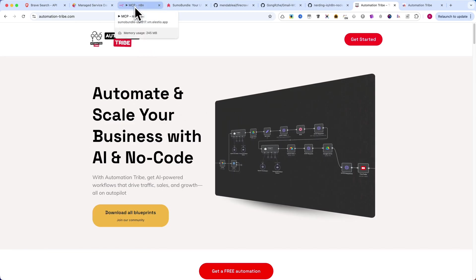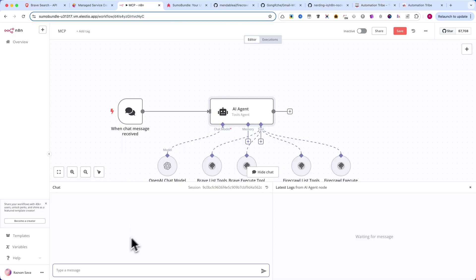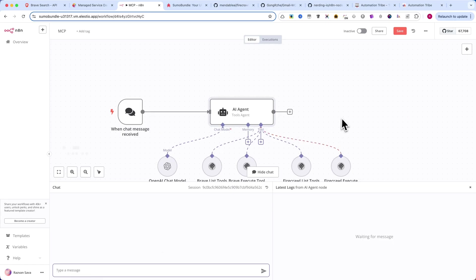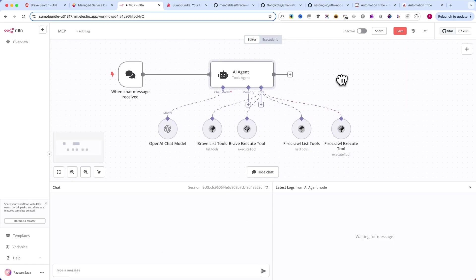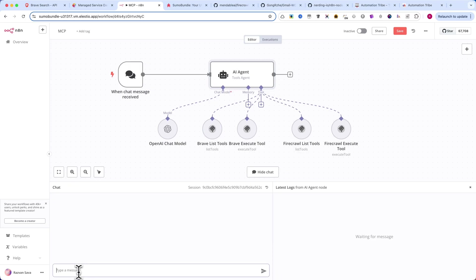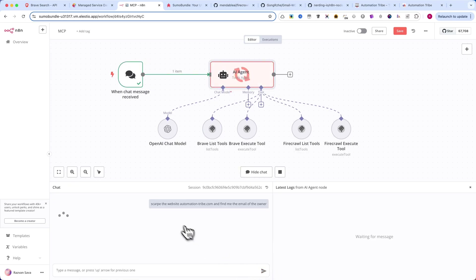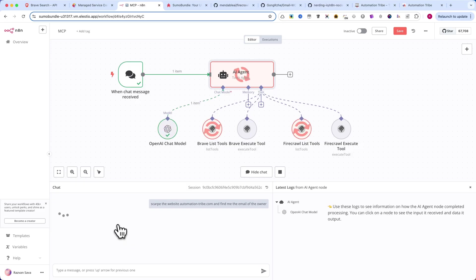Now let's put FireCrawl to the test. I'll use the scrape tool to see if it can find my email address from my website. I'm starting a new chat and entering the command: Scrape the website automationtribe.com and find me the email of the owner. Now let's see if FireCrawl returns the correct email address.